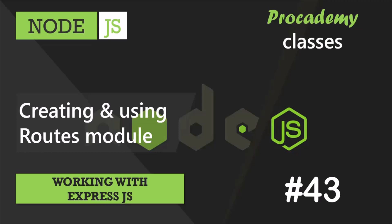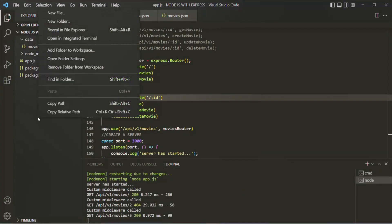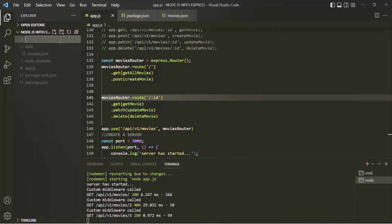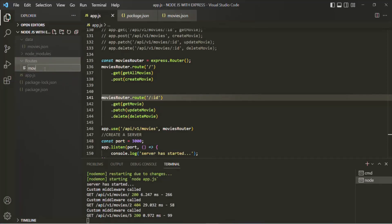In this lecture, we are going to create a separate module for our movies route and then use it in our app. Let's go to VS Code and the first thing I'm going to do is create a new folder and call it routes. Inside this folder, let's create a new file and call it movies-route.js, because this file is going to contain all the routes related to movies.